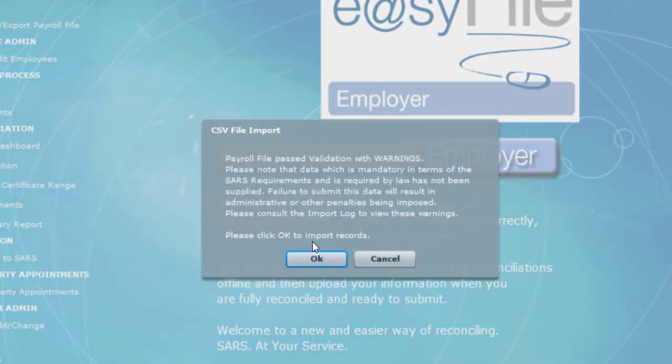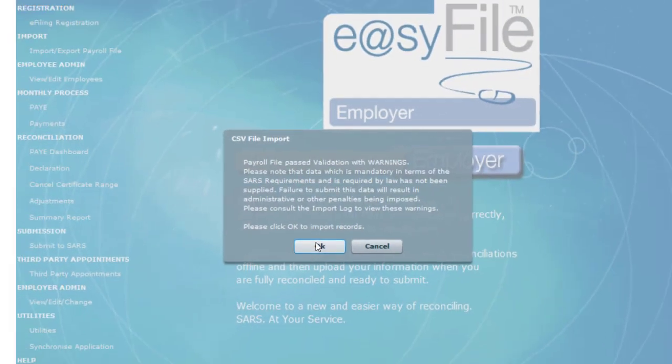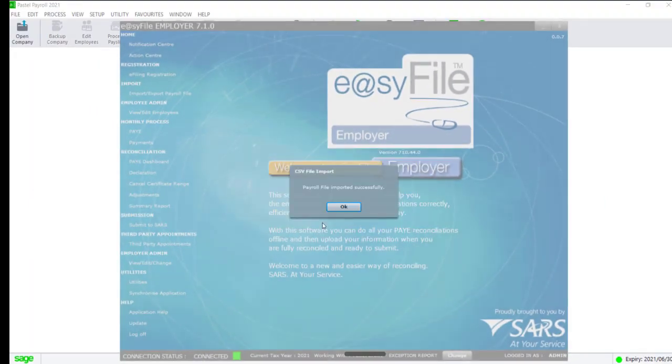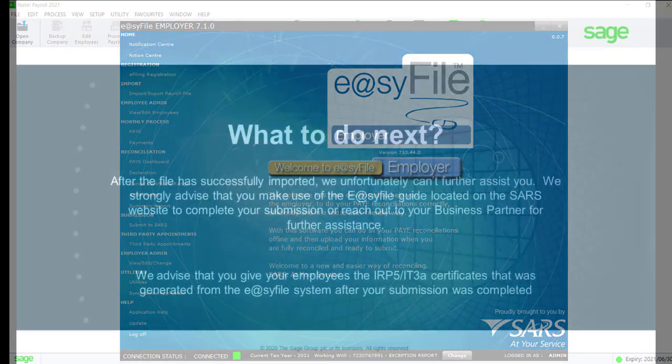If your file fails the import, check Utilities, Import Payroll File Log, and contact us via email for further assistance.